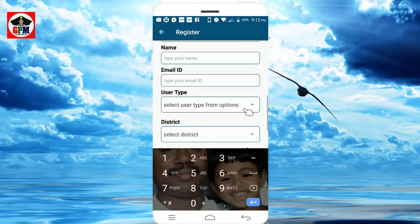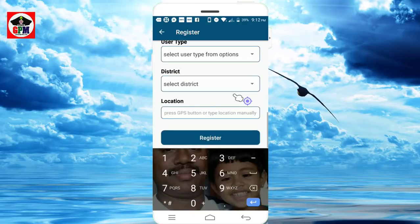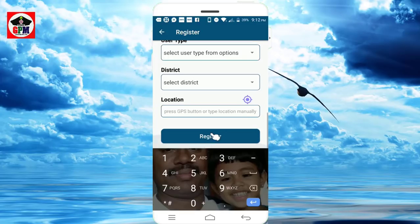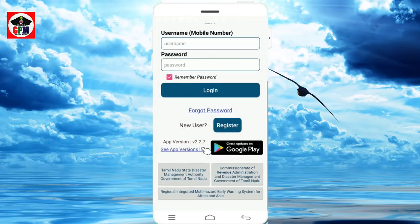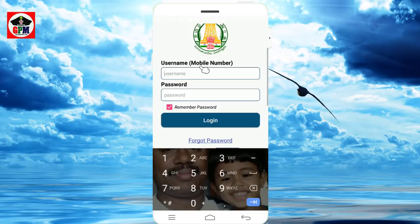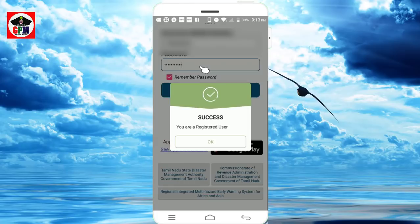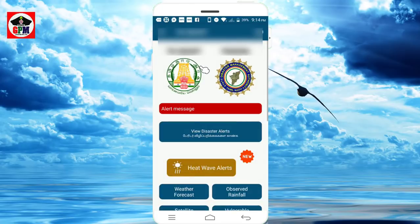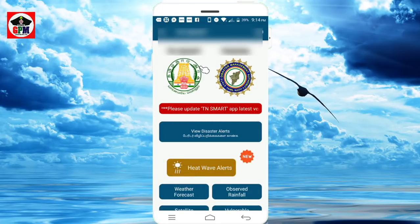You can check and select the public user type, then select your district and location. Click the link, edit the connection, and complete registration. Then enter your password and log in. We will now open the main page.